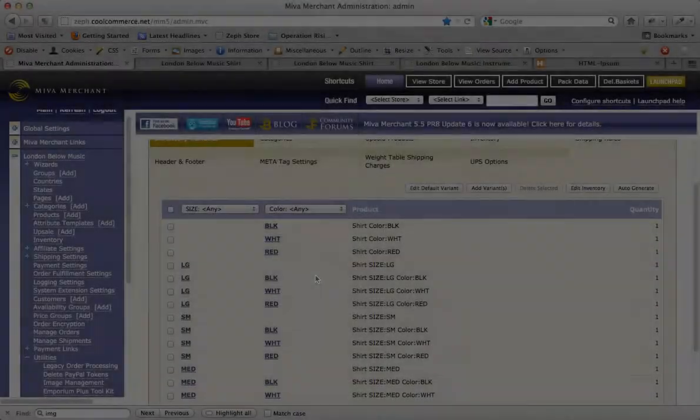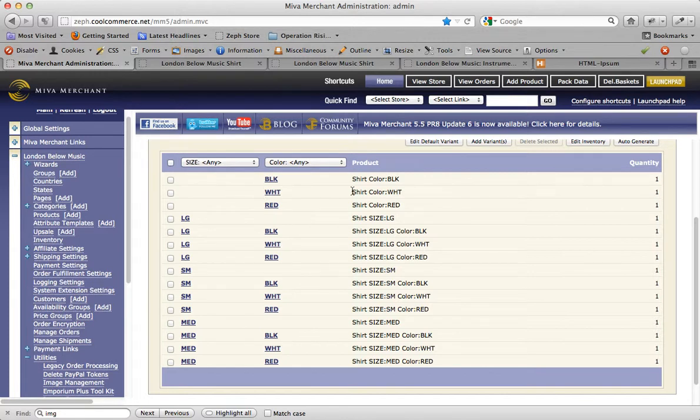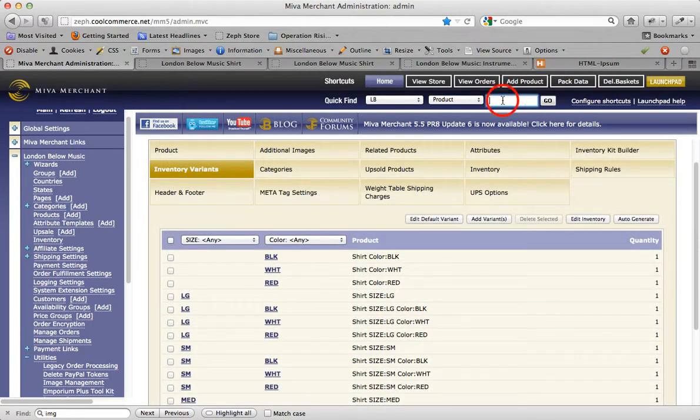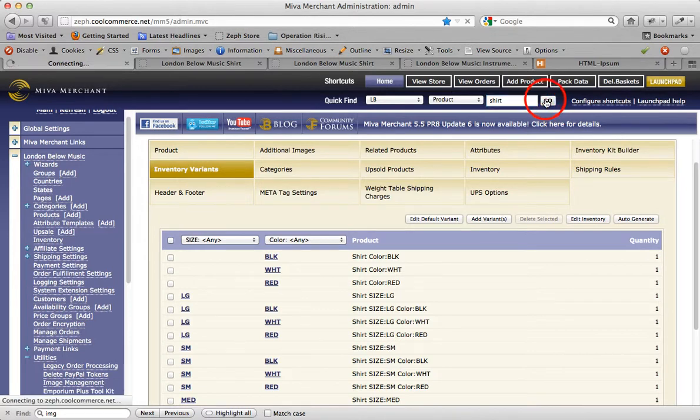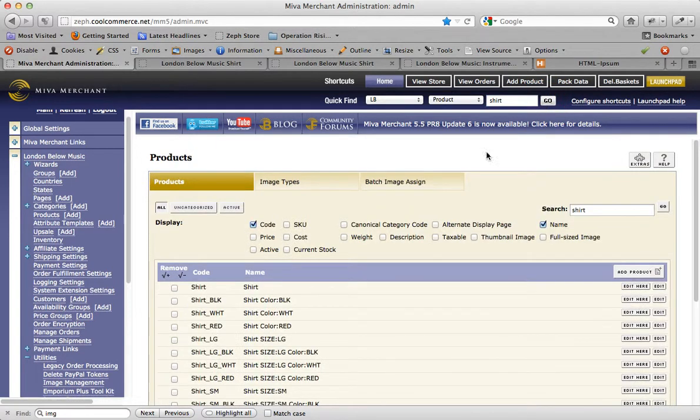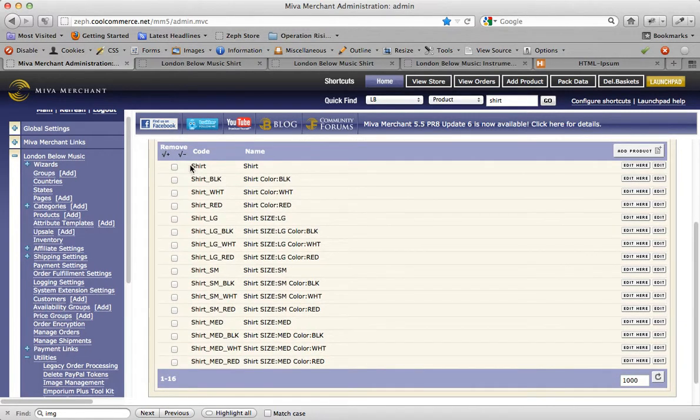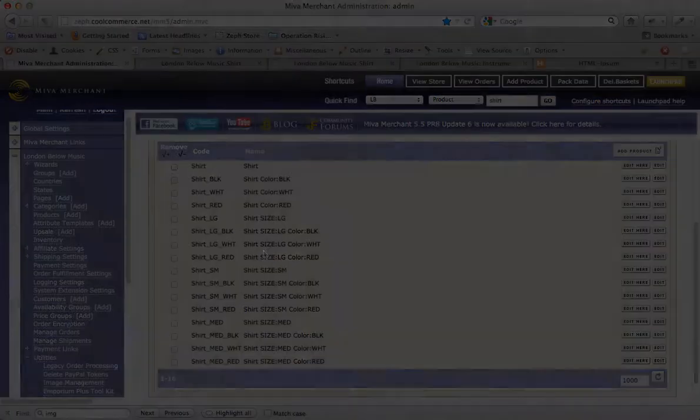The system takes every combination and automatically creates new products for every combination of size and color. In fact, if I go up here and do a search for shirt, I used to only have one product, but if I wanted to see what the store just did, you can see it automatically created new products based on the different sizes and the different colors.